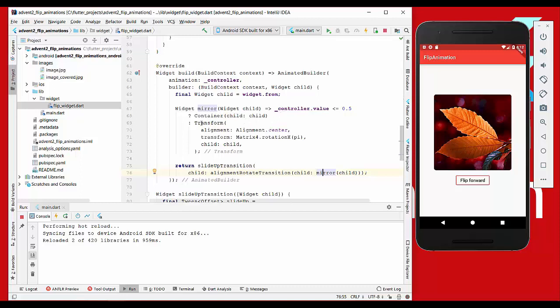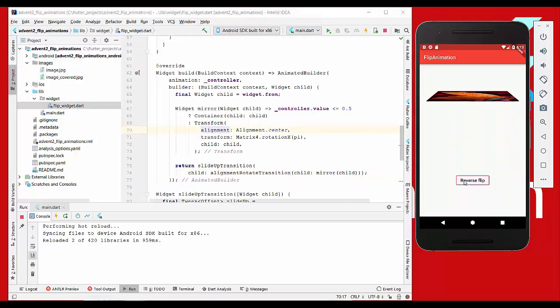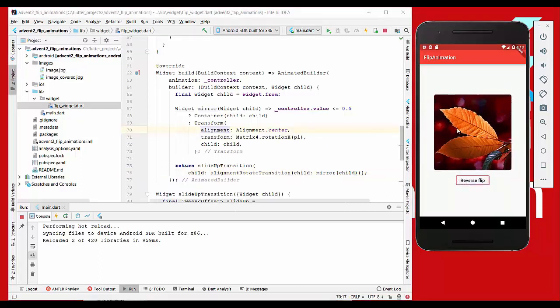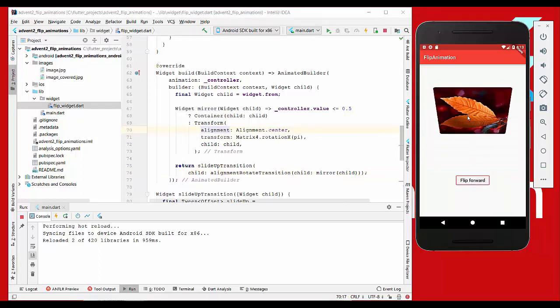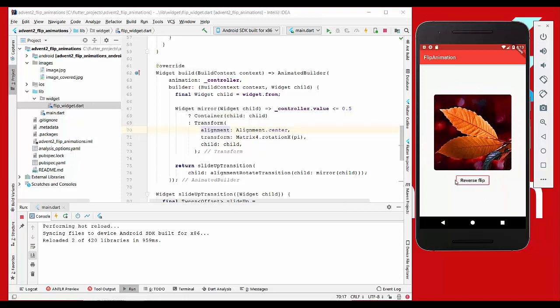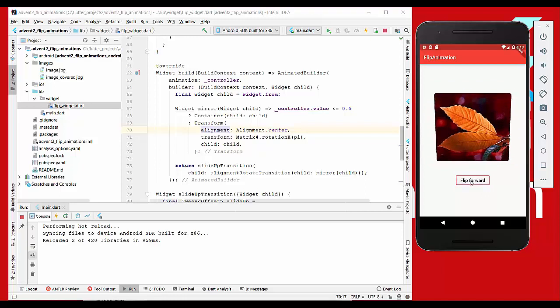What this method is doing: if our controller has a value more than 50 percent, we want to flip this image around by 180 degrees, which is equivalent to pi. So if we just press this button, everything looks fine. The image is on the right side.